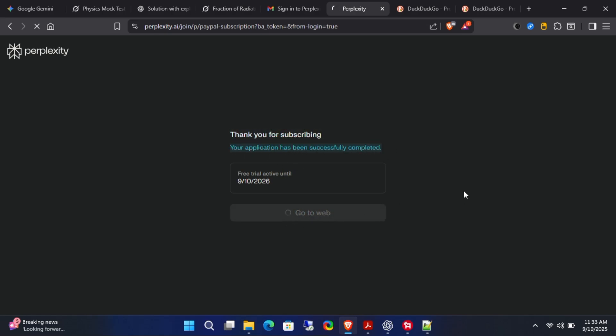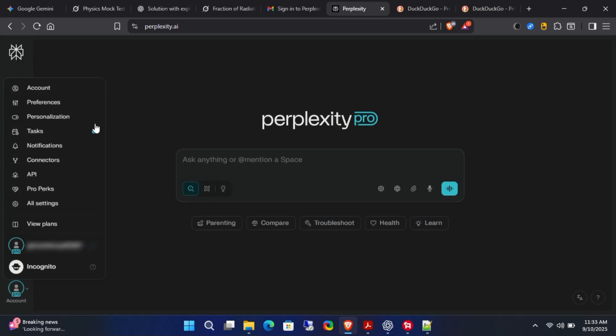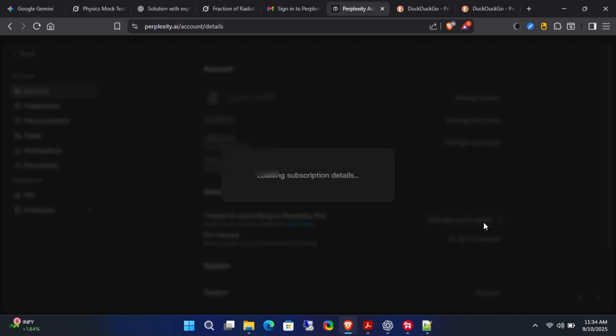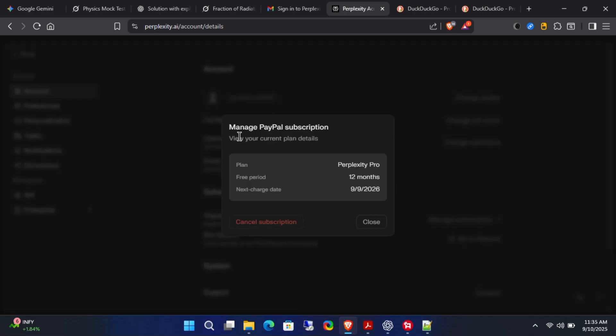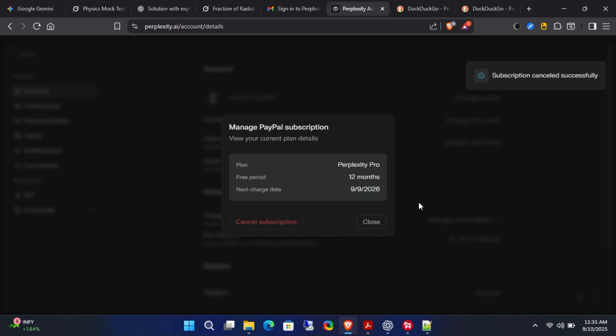Now comes the most important step: cancel the subscription right away to avoid unwanted charges after the free period ends. To do this, click on Manage Subscription, then click the red Cancel Subscription button. Confirm again by clicking Yes, Cancel Subscription.